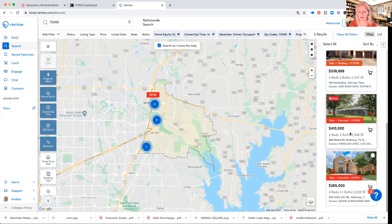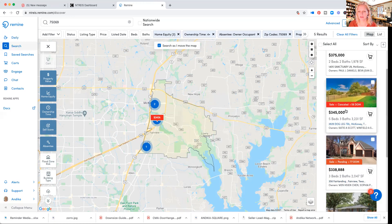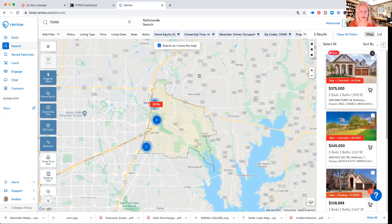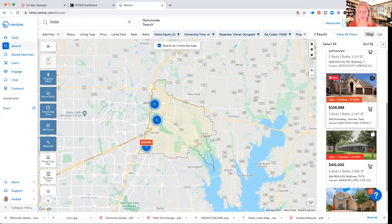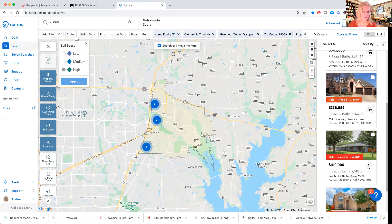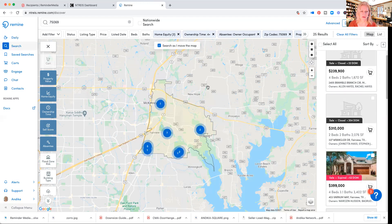They are all either just cancelled or here's a pending sale. Out of the five, four have been cancelled and one is pending. The cancelled ones may be good ones, but I recommend going to metrics and seeing if they're not already listed. Otherwise it could be a good one.